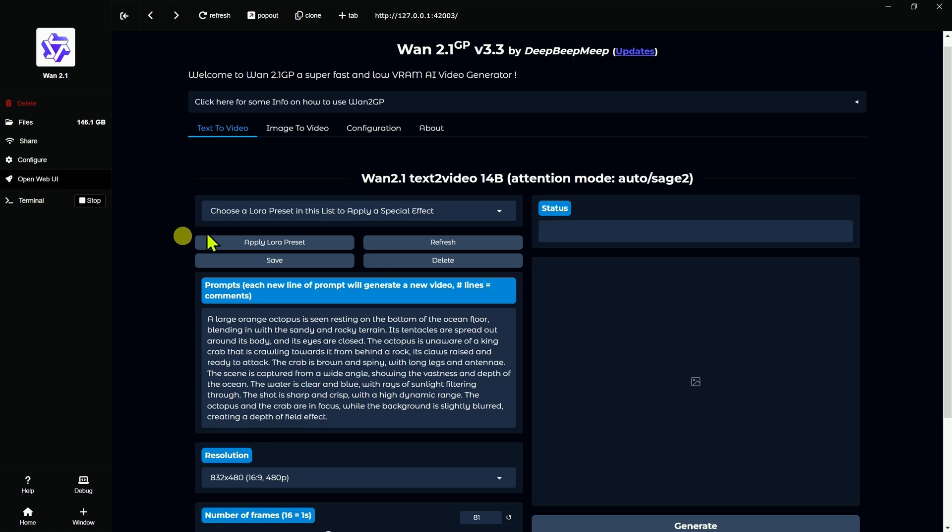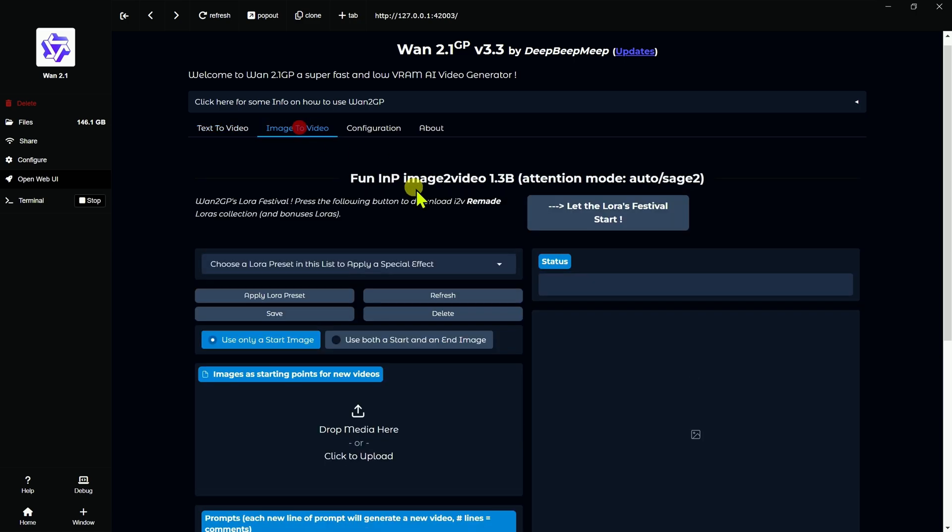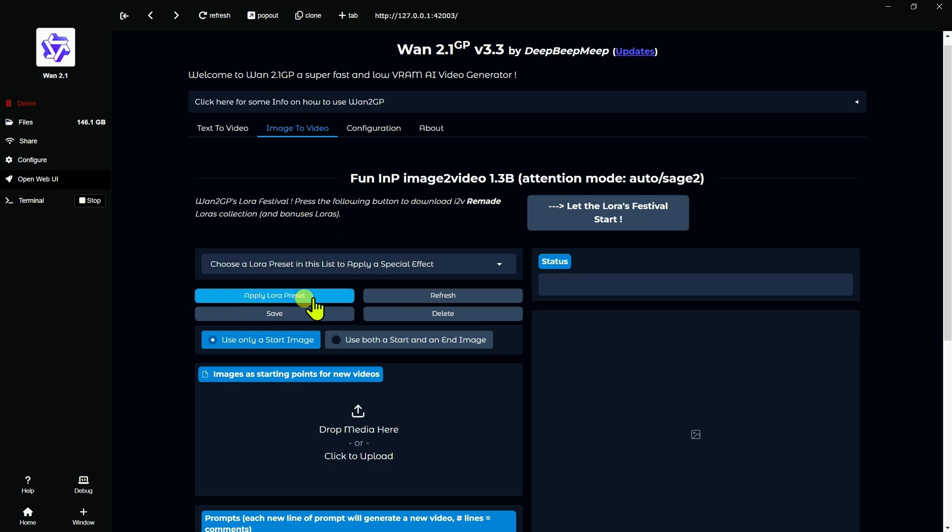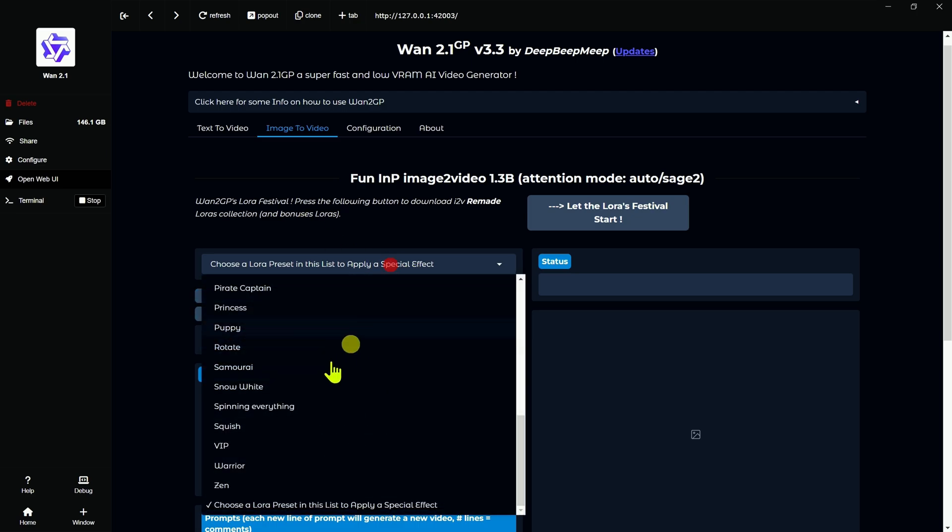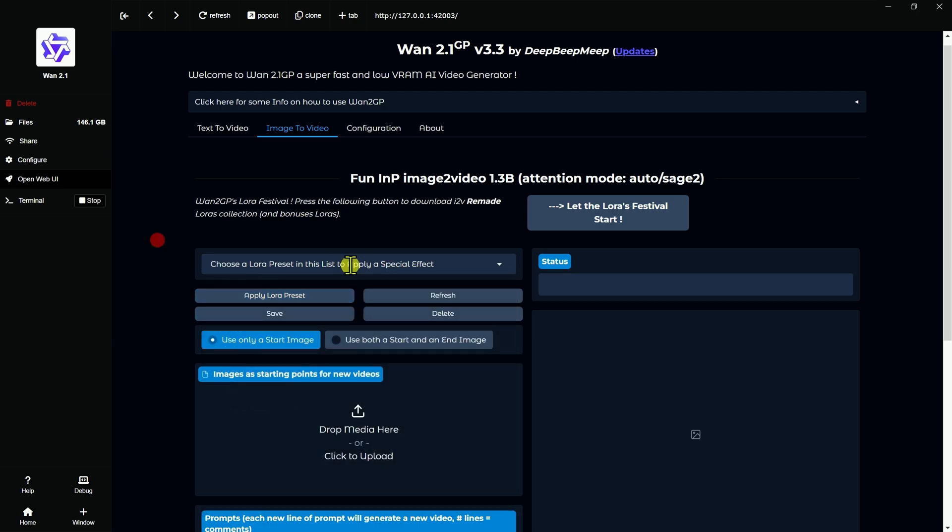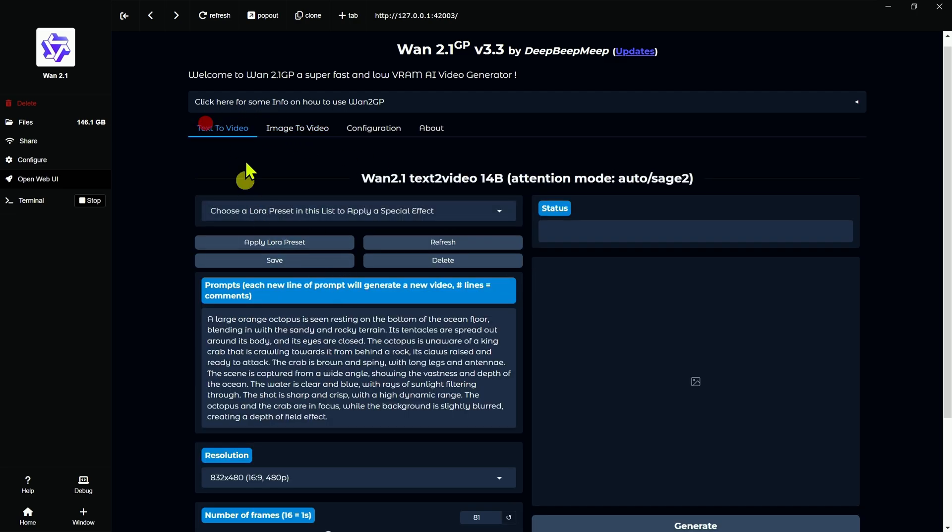I've had questions about the LoRAs and with the text to video, if it supports it. Well, it does, but it won't show this top part up here. You won't see initially. You will see it in here. If you click on the Let's Start the LoRA Festival thing and you download them, then this will show up because those are all set with presets and everything else.